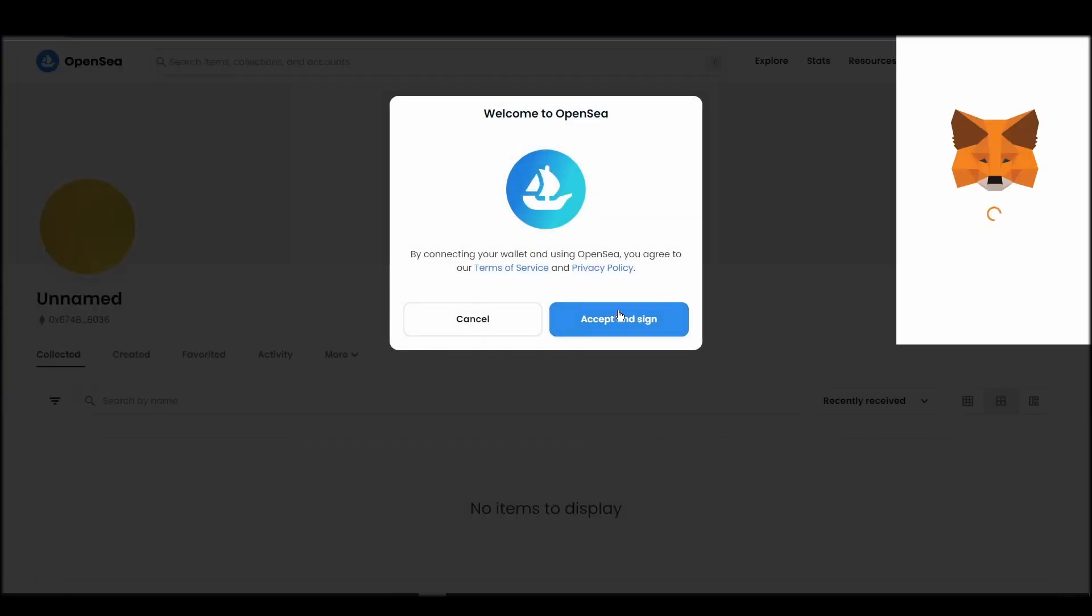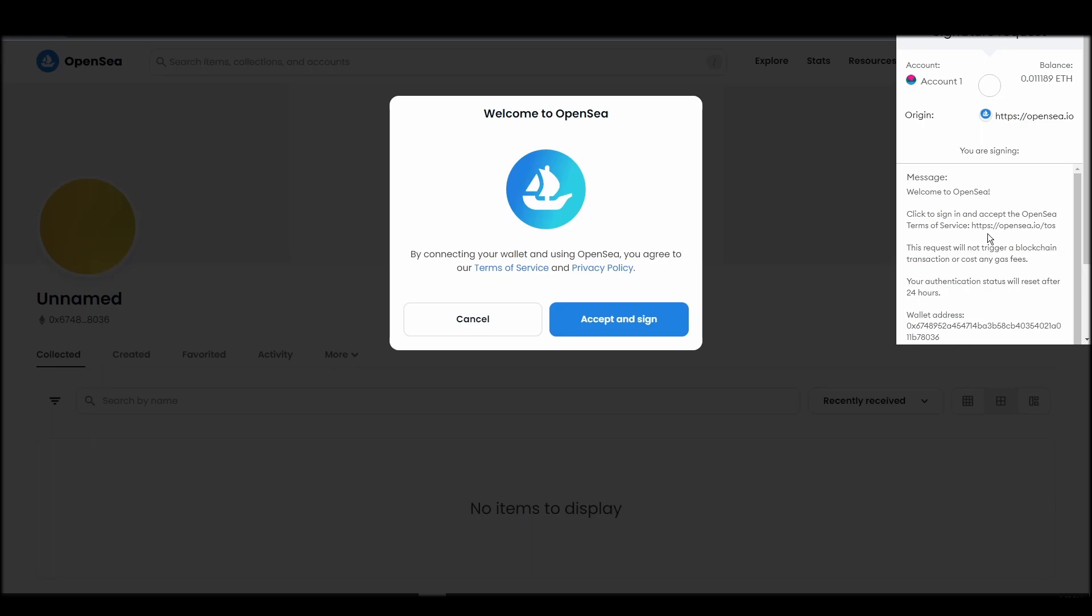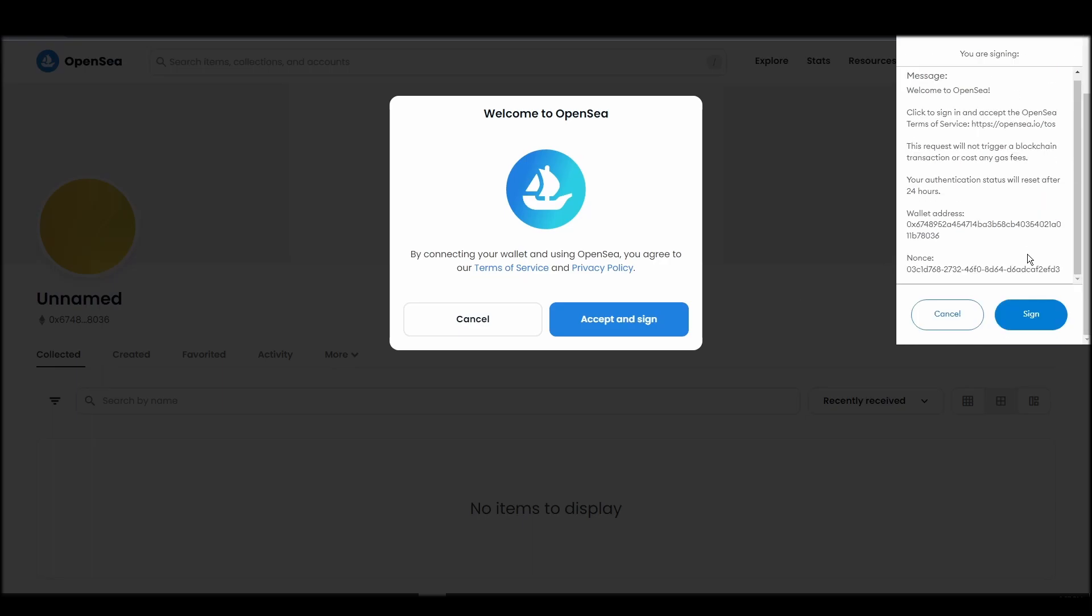After doing these steps, you will officially be connected to OpenSea via your personal Metamask wallet.